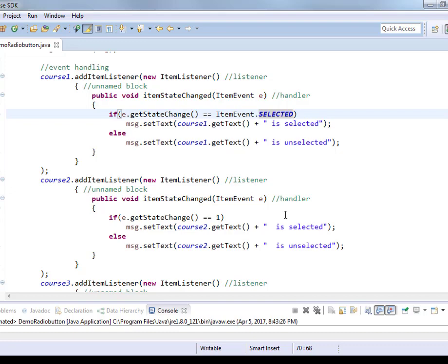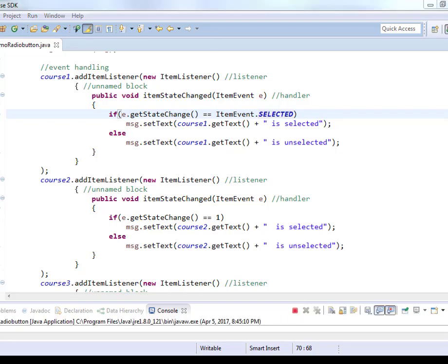Similarly, there is DESELECTED. Just like there is SELECTED, there is DESELECTED. So now when I run it, the working is exactly the same as before. Now, in this particular method, since all of the radio buttons are in a group and only one can be selected at any given time, so unselected is never displayed.